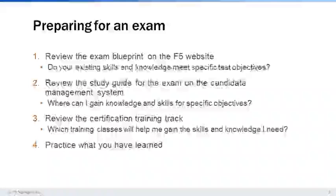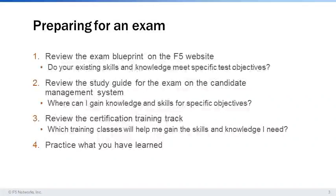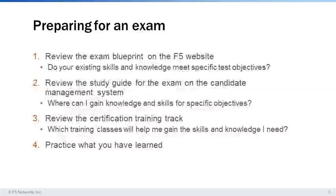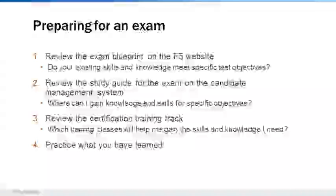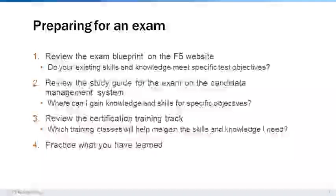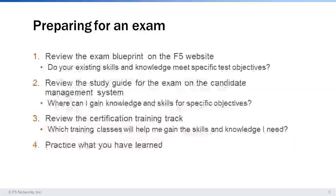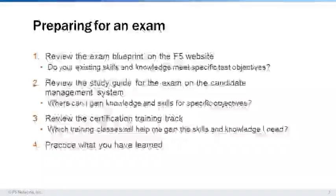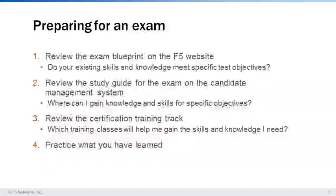After identifying what you need to study in the exam blueprint, locate the resources available in the exam study guide. Then, review the courses offered by F-5 training. Many of the courses offered by F-5 training can help you gain the skills you need to succeed in your certification track. More importantly, practicing your skills in a real-life application delivery environment will help you prepare for your exams.